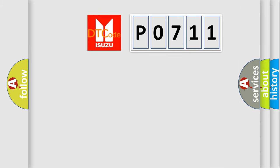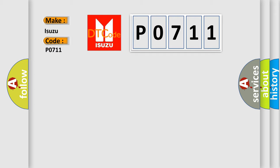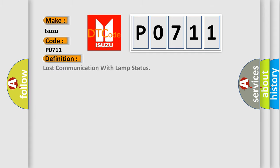So, what does the Diagnostic Trouble Code P0711 interpret specifically? Isuzu, car manufacturer. The basic definition is: Lost communication with lamp status.